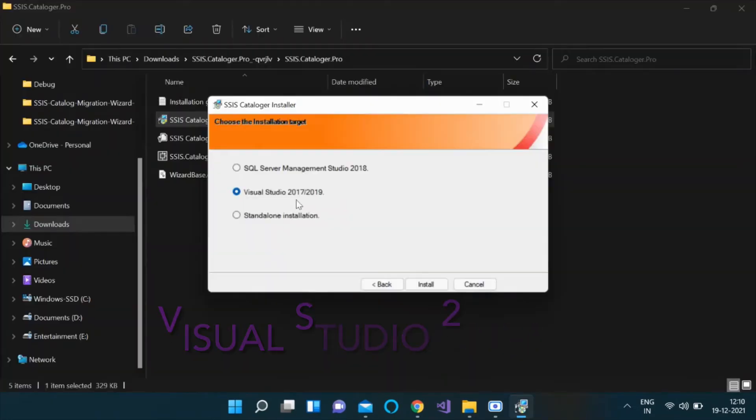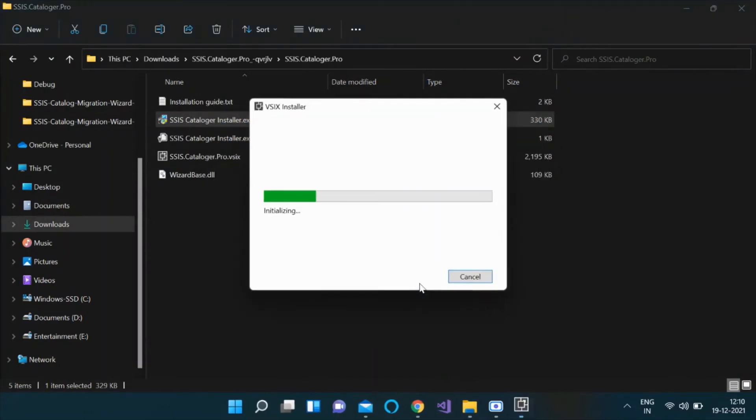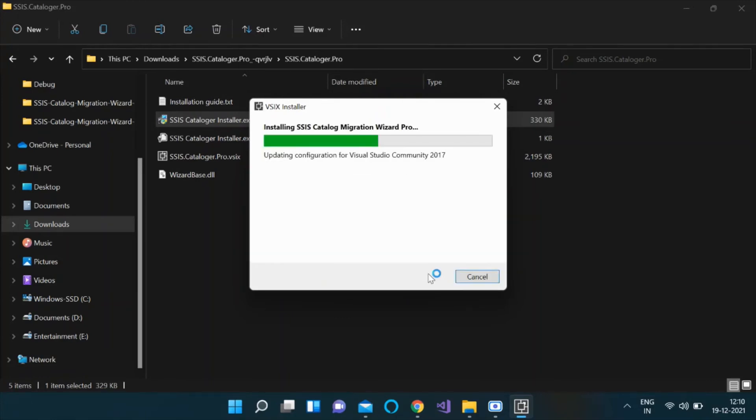Select the Visual Studio Target Type option if you want to install the plugin for Visual Studio 2017 or 2019. This will launch the VSIX installer. Choose the target Visual Studio and click Install.